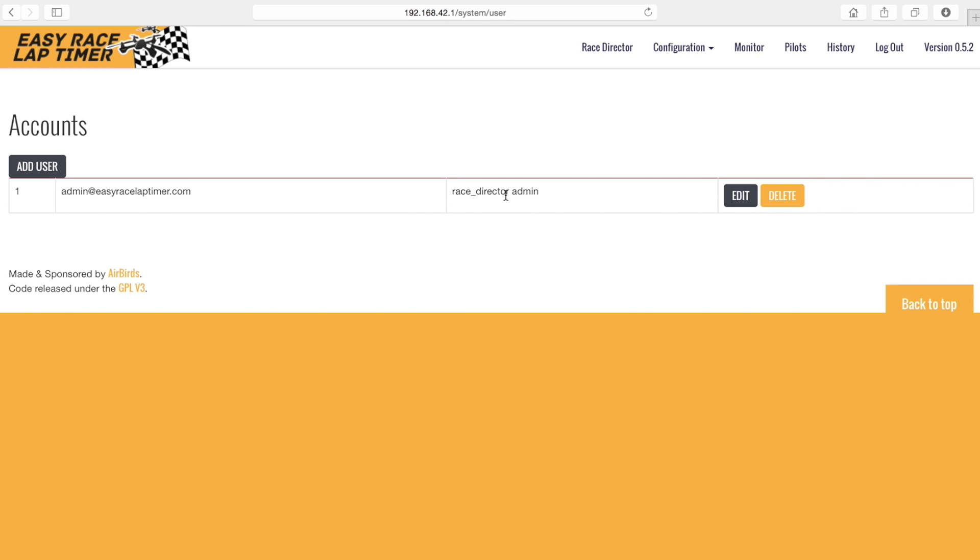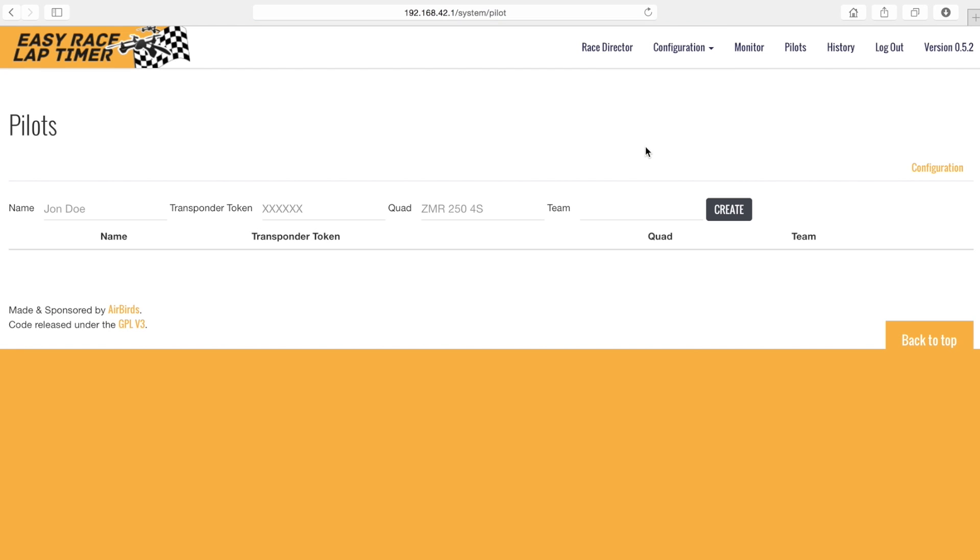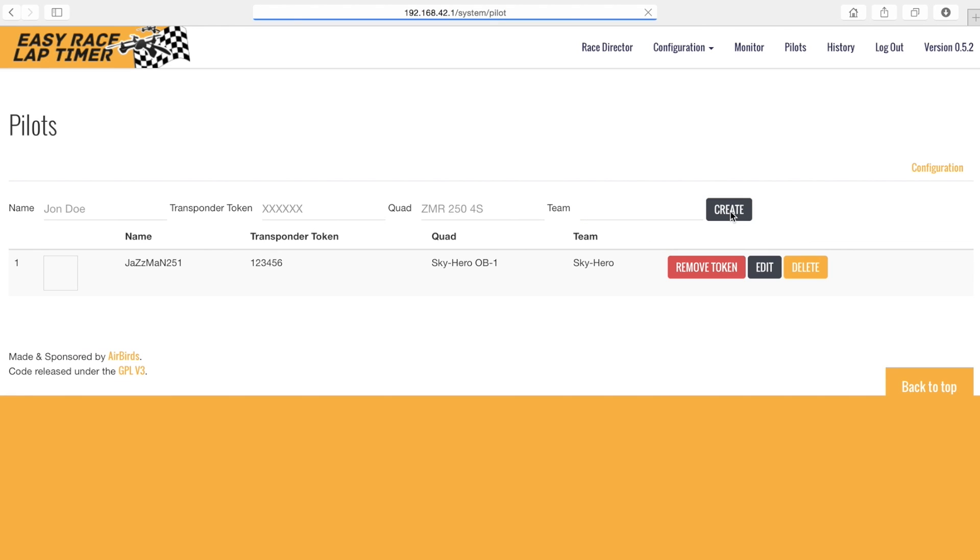Next thing is adding the pilots information. Click pilots in the configuration menu. Now simply enter the pilots information into the text fields and click create. The pilot now has been added to the list.